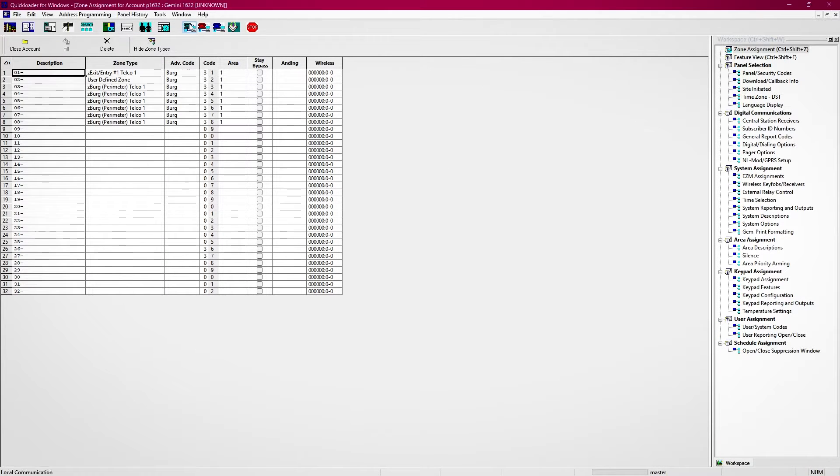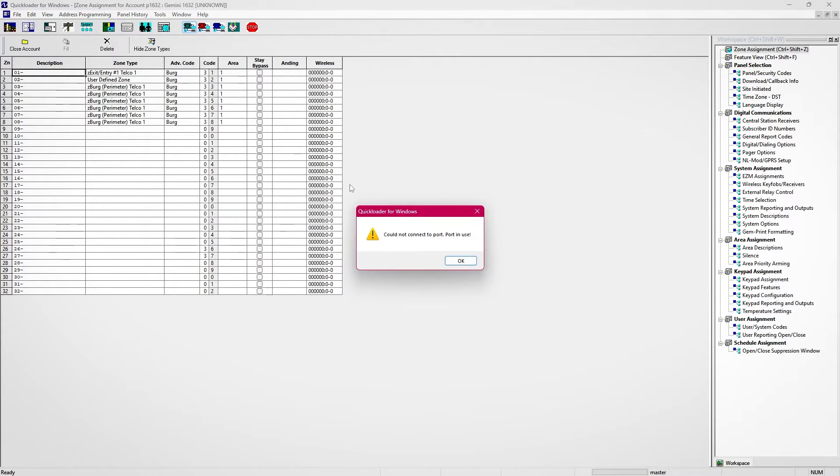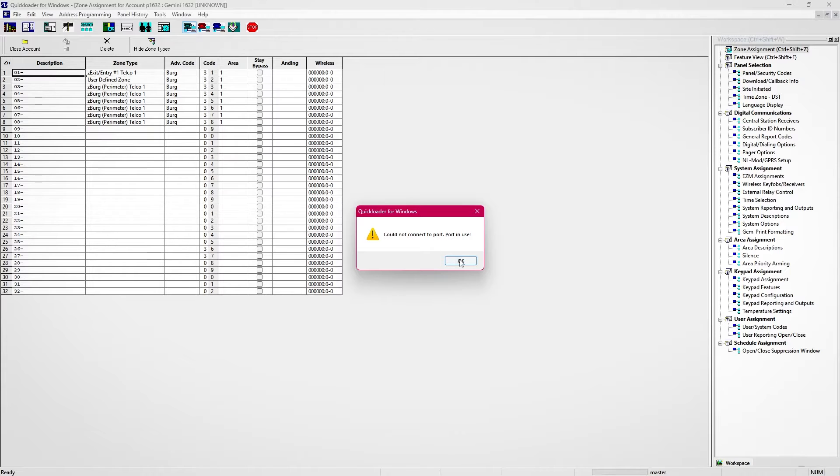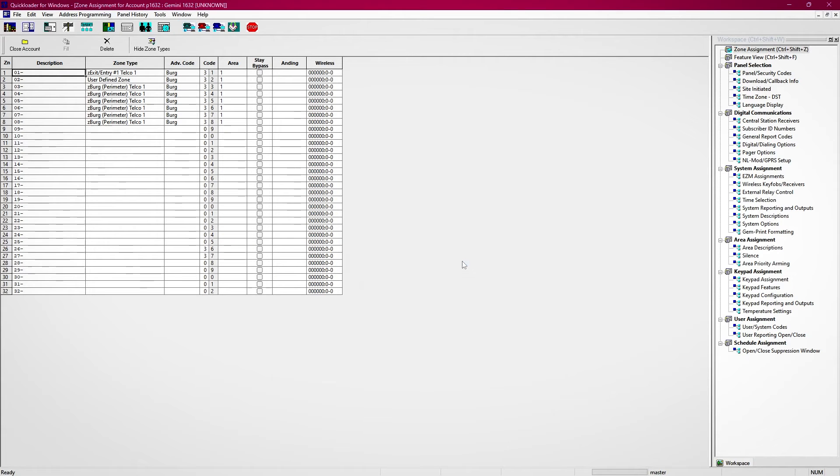The second most common issue you can have with connecting QuickLoader to a Gemini panel is when you get an error that says cannot connect to port, port in use. This is most often caused by having the wrong port number set in your modem settings.